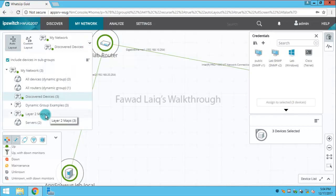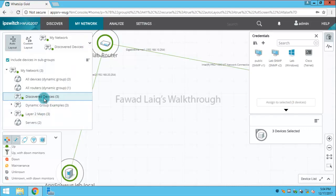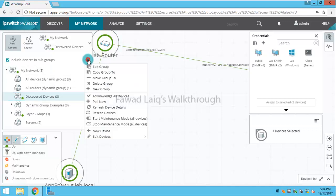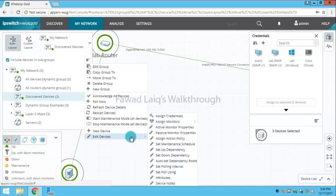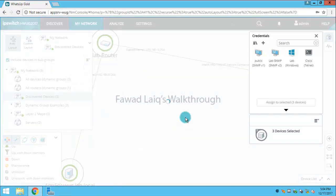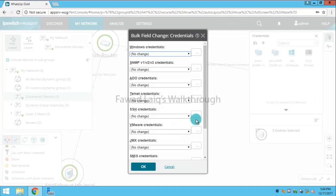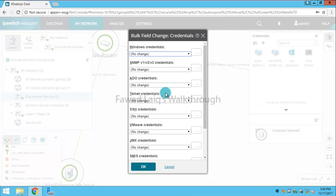Or I can simply click over here, select the device group on which I would like to apply this, and then I'll go to edit devices and assign credentials. Once I say assign credentials, I can add or assign any credentials to any of the devices.